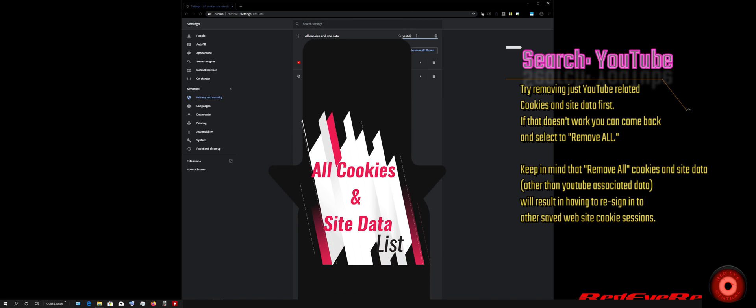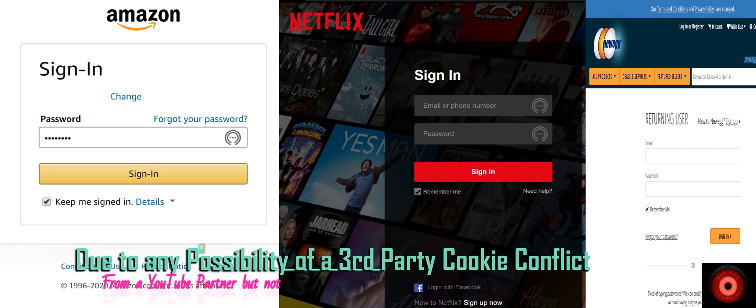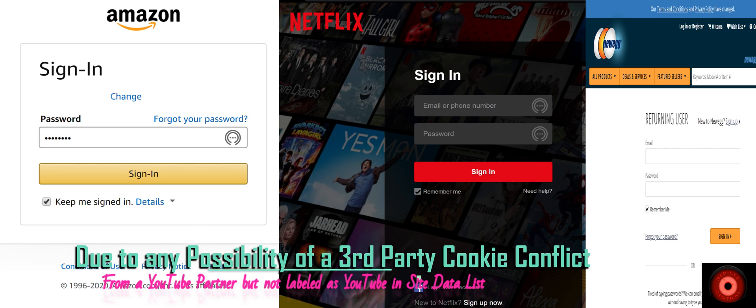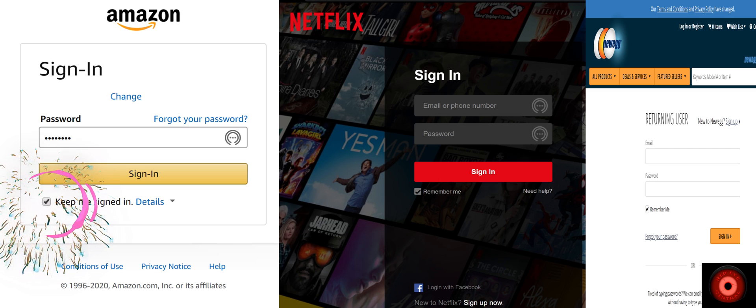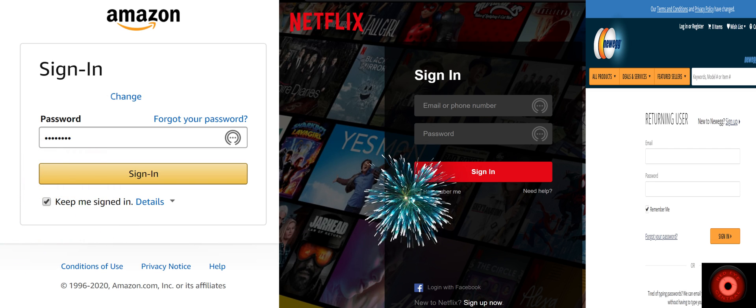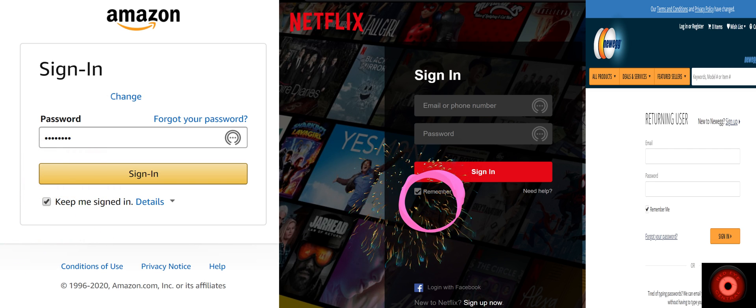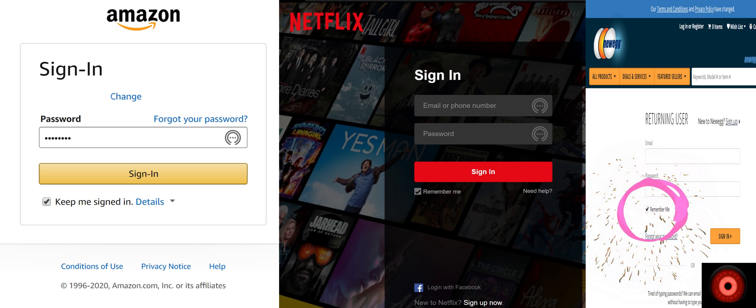But keep in mind, if you do have to attempt that route, it will delete all your saved sessions. So you will have to re-login to any web pages or websites for which you had requested to be kept signed in on your account.